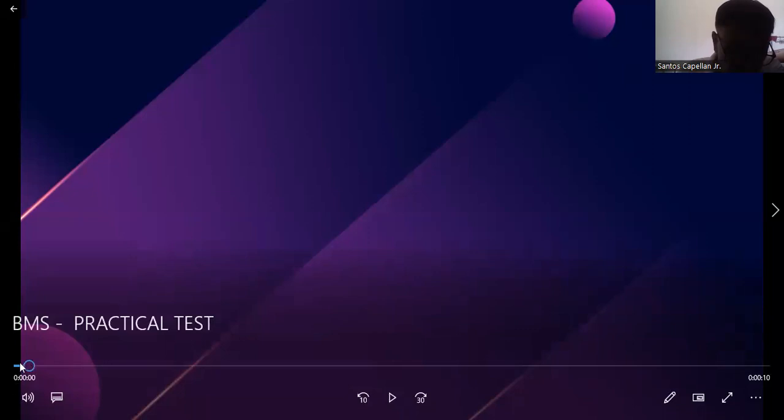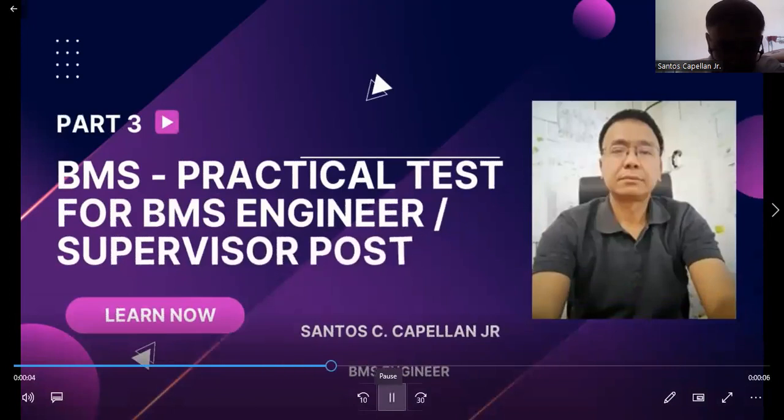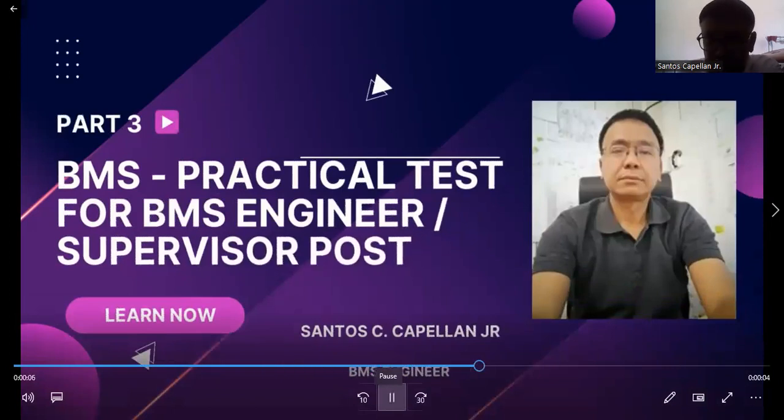Today what I'm planning to do is to continue my tips for those new engineers or technical course graduates who are wishing to join this exciting field of engineering, which is building automation or building management system. This will be part three of my practical test that you might be able to encounter in the near future. So part three: BMS practical test for BMS engineer supervisor post.